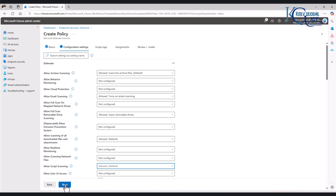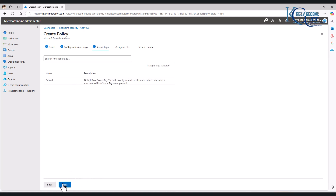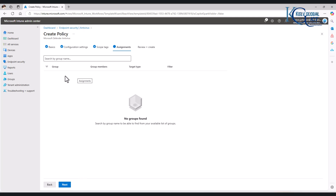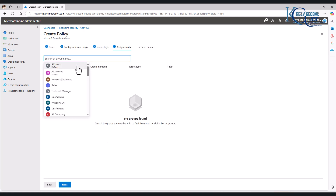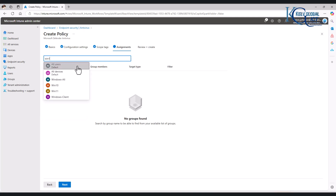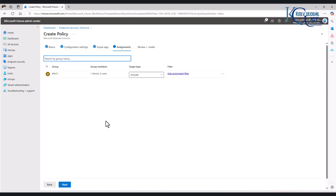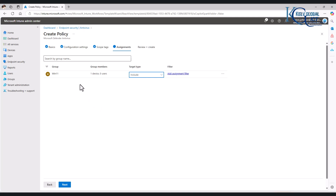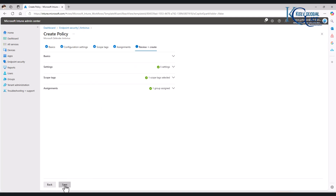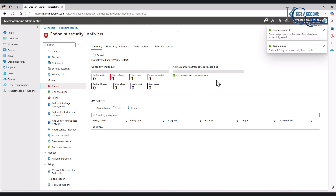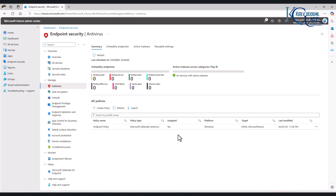Now we can click Next. For the Scope Tag, we're going to leave it at default. For the Assignment Group, at this moment we don't have any group yet. Let me search for Windows 11 Group. I'm going to select the Windows 11 Group — we can include or exclude. I only have one device in this group. Let me click Next and then Save. You can see the policy has been saved and it has been assigned — it says Yes.